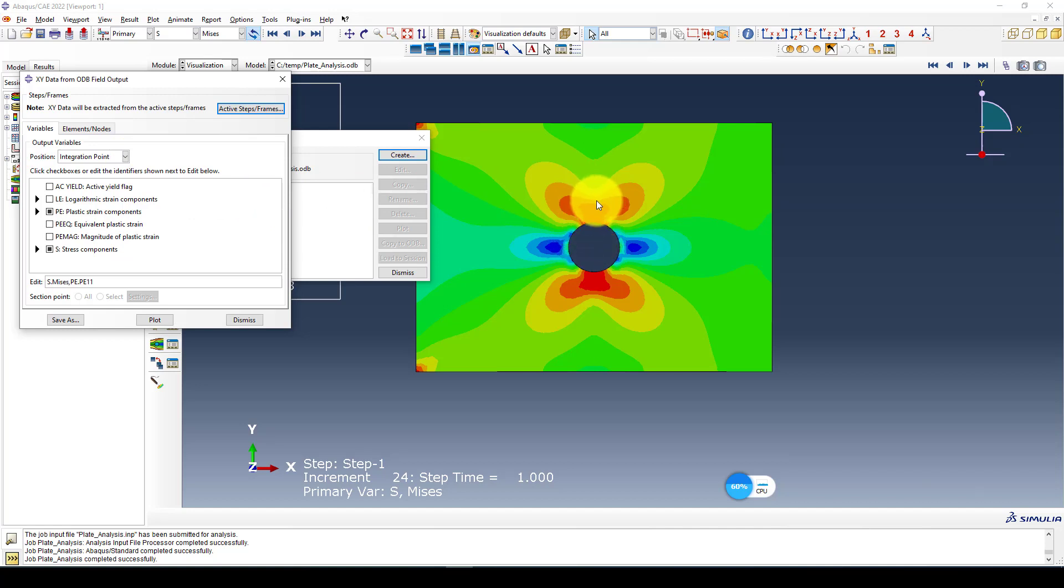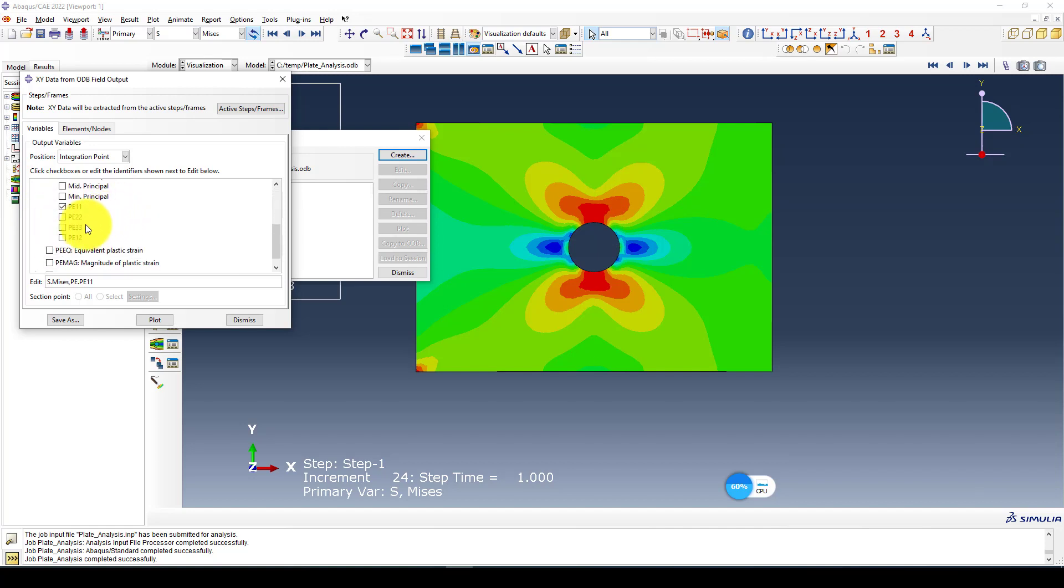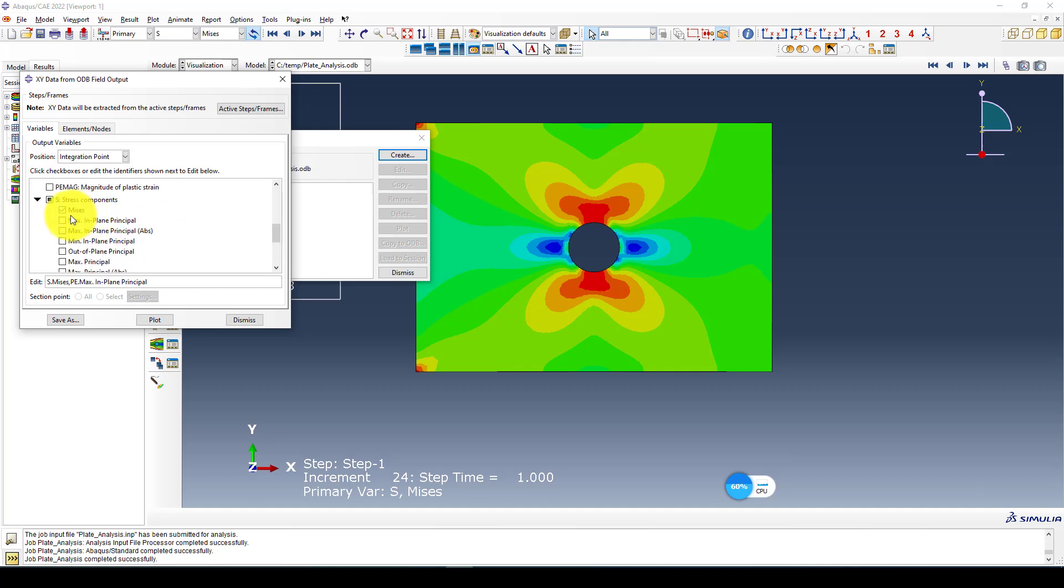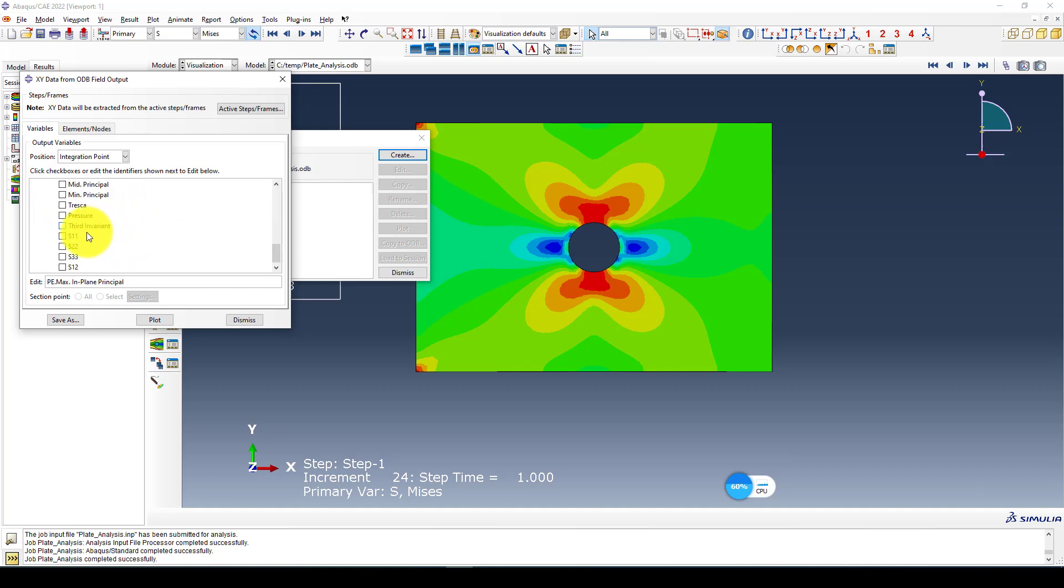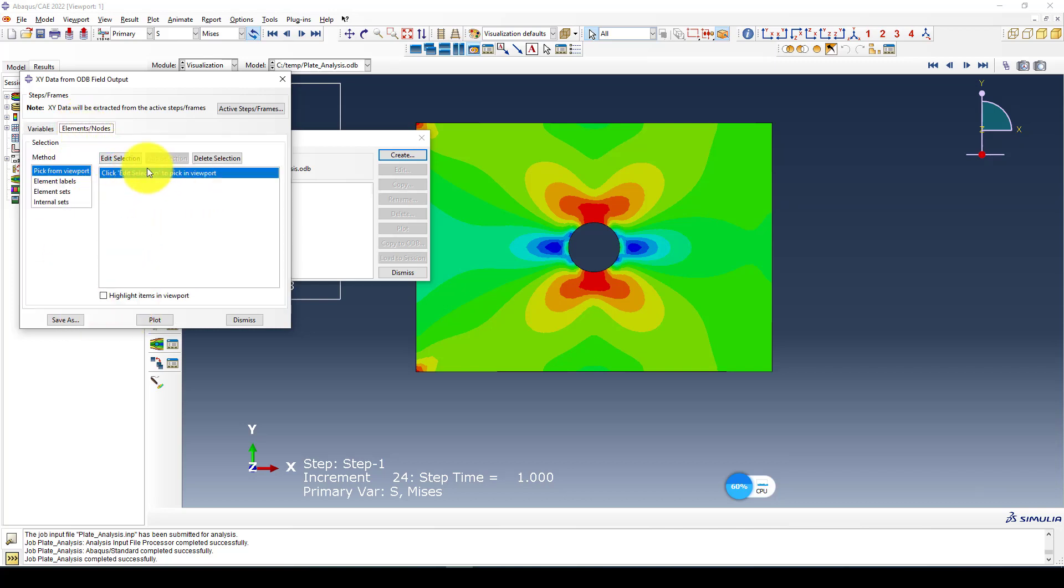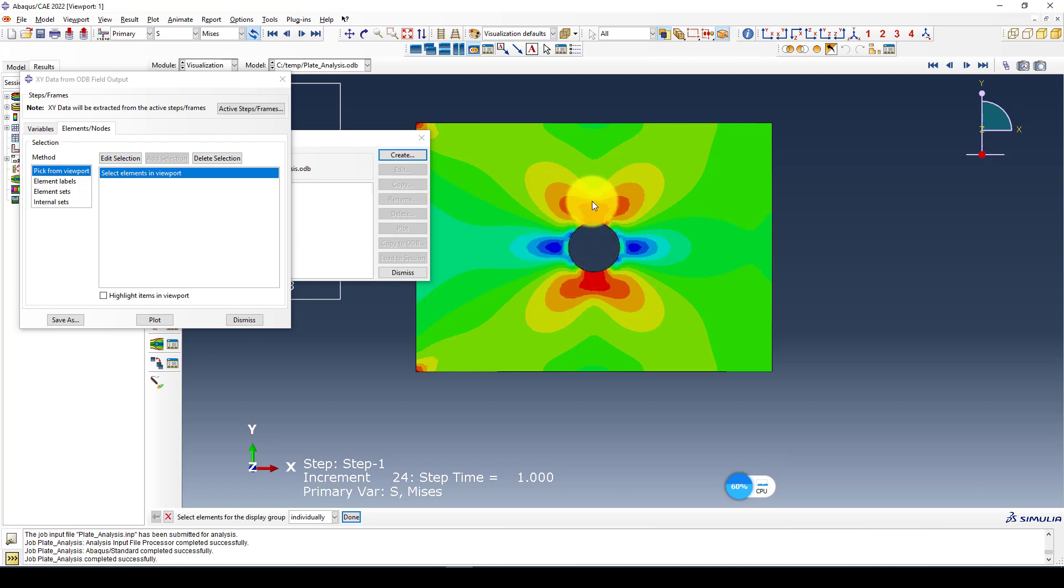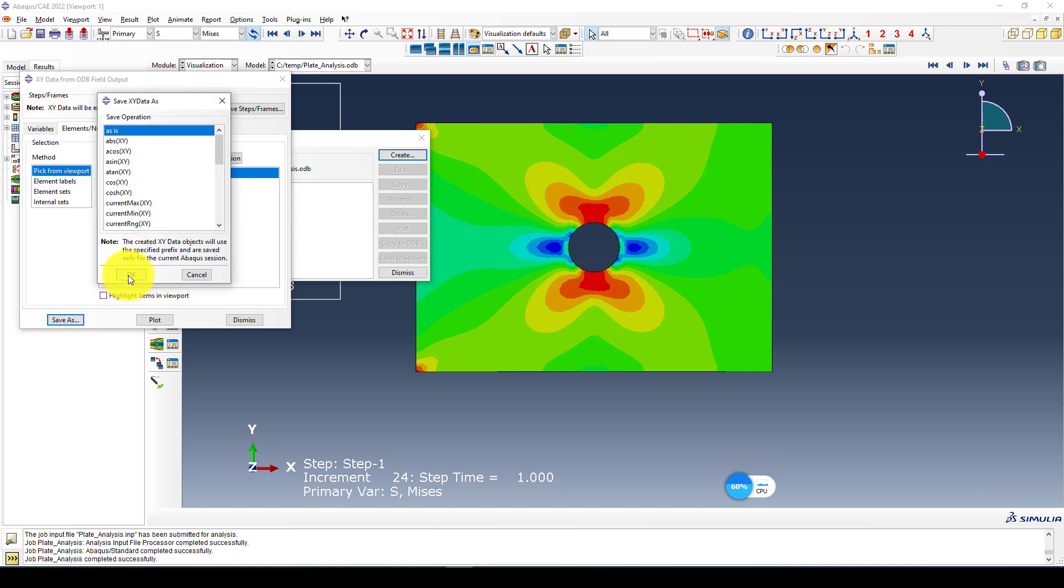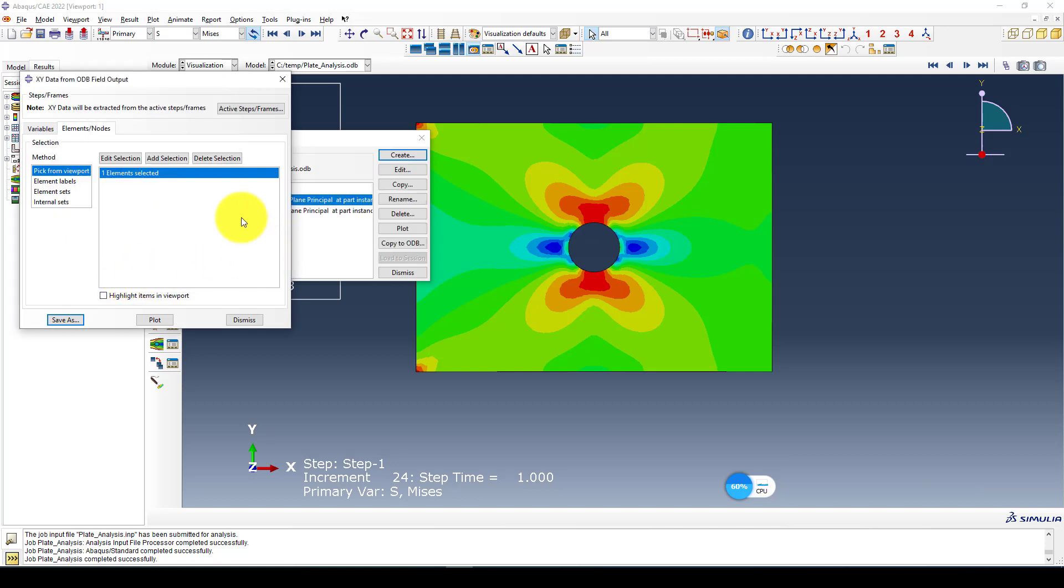We go back and submit the analysis. Now the analysis completed again. Here is the stress strain that is changed. Some effect is happening and it is 335 which is already yielded.